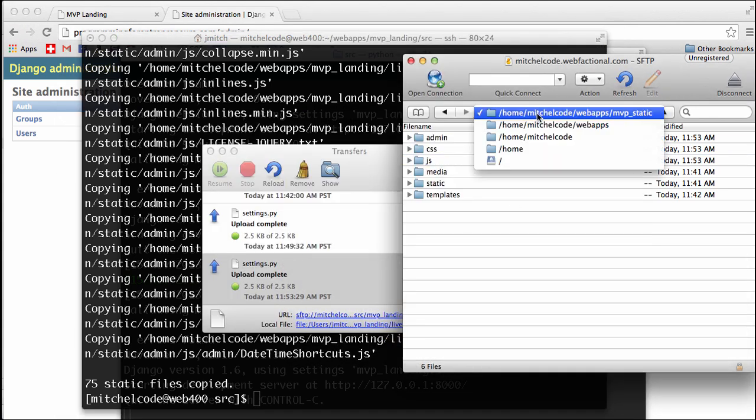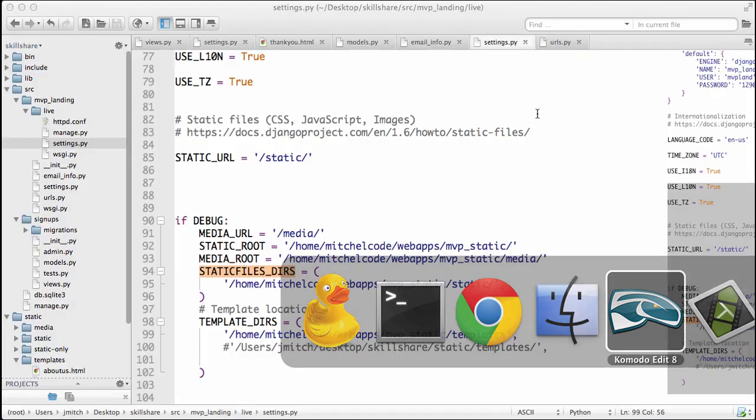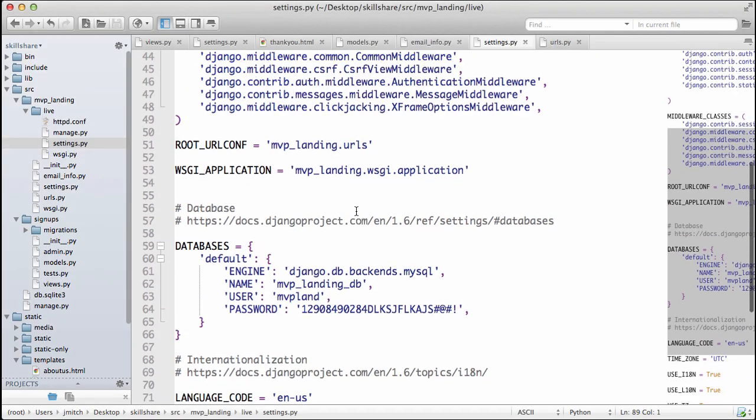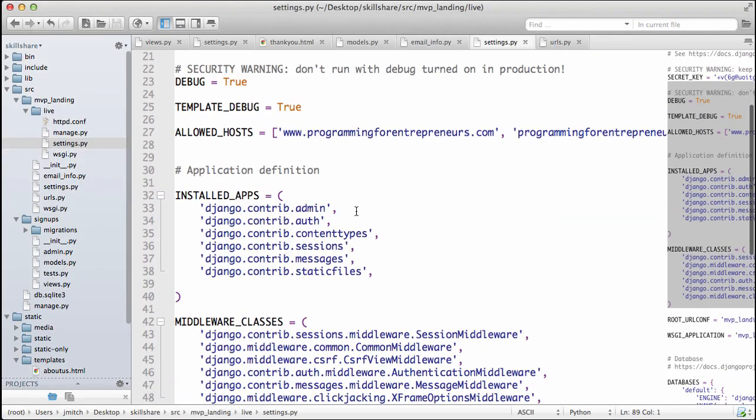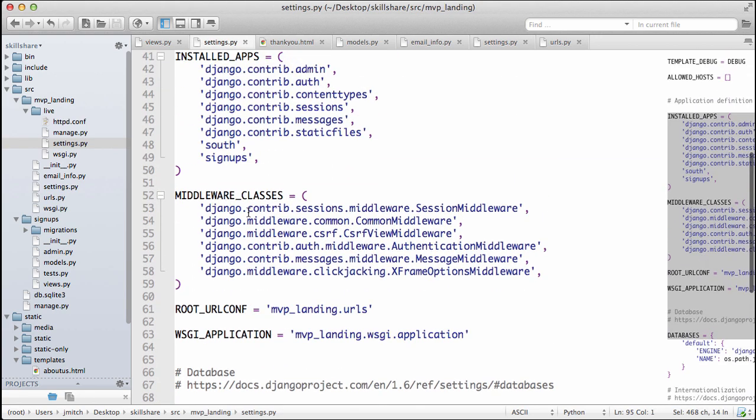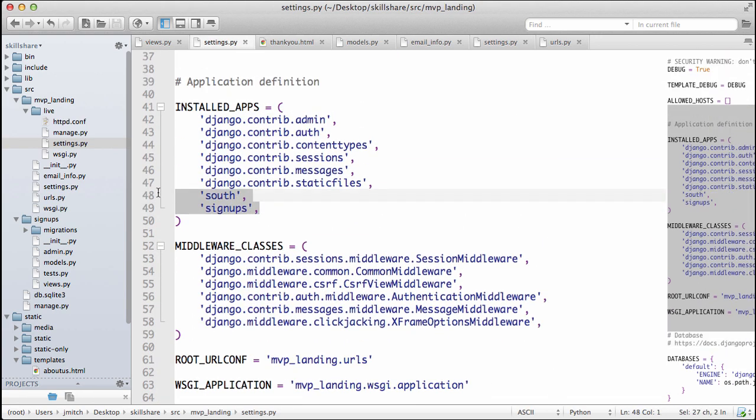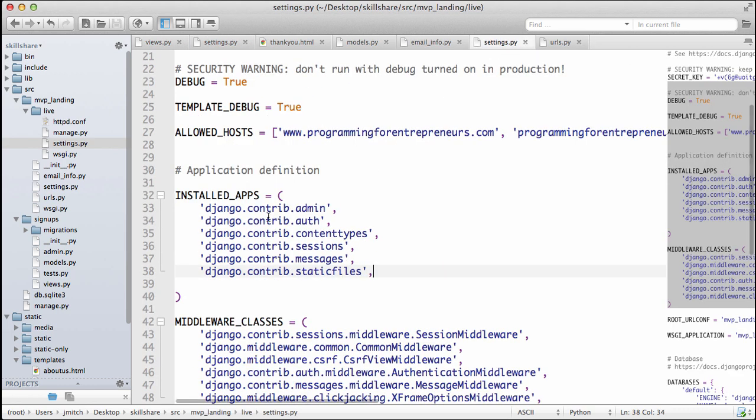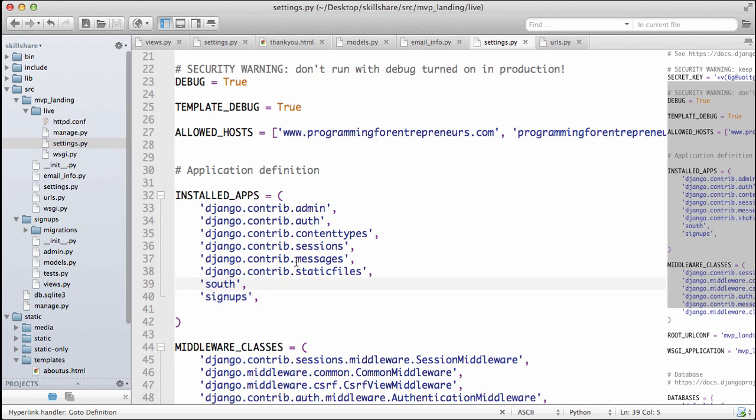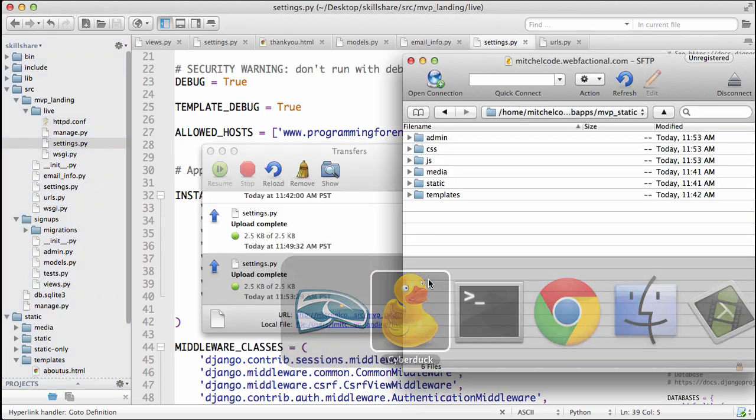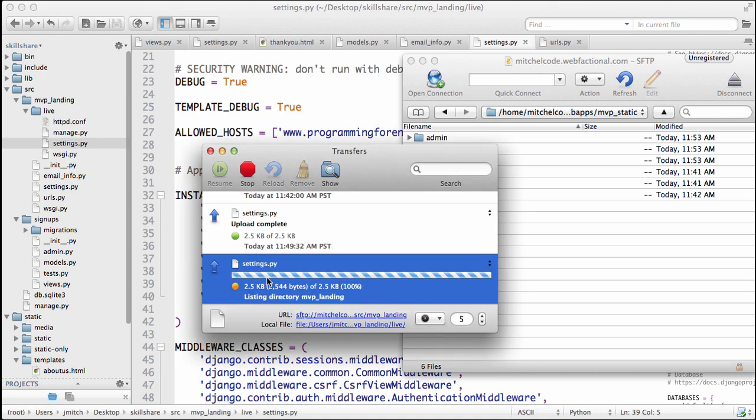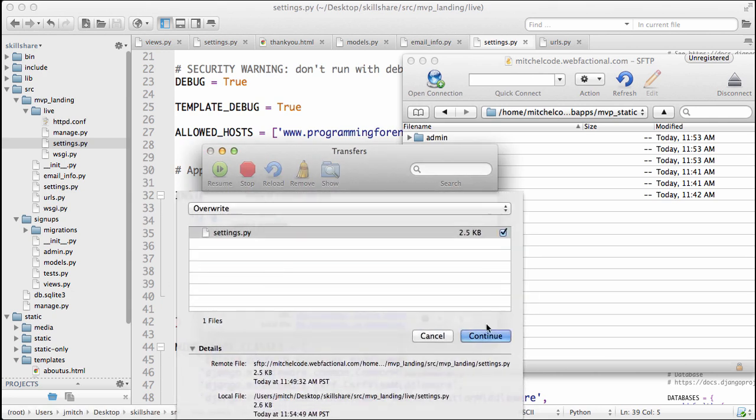And back into our static files, we're going to scroll up a little bit. Now our installed apps, we want to install both South and Signups, so go ahead and go to your local file of settings, and then go to your live file, back to it. Installed apps, we want to have South and Signups. Okay, great. So save that. Go ahead and go back to Cyberduck. If you double-click this, it will re-upload it. Just hit continue to override it,